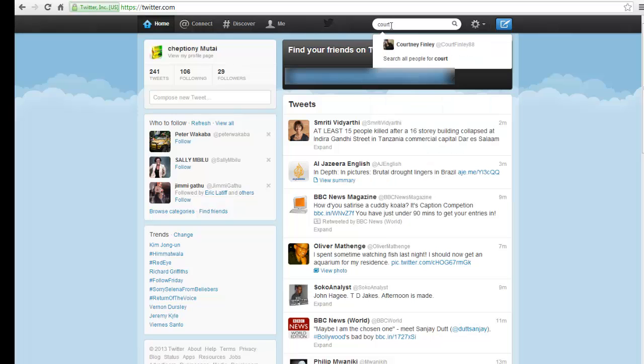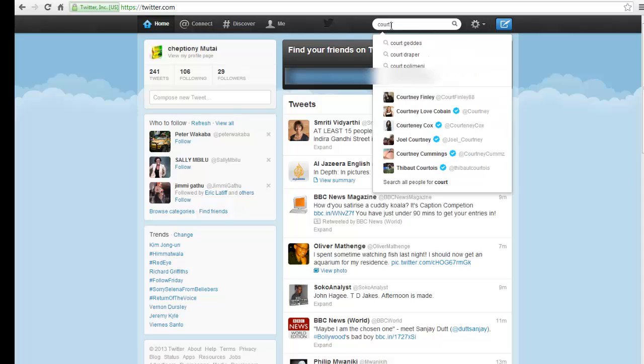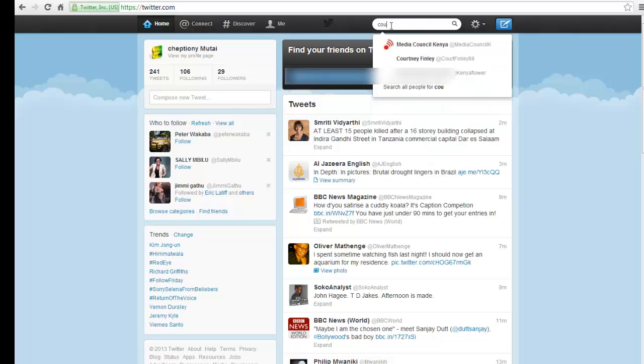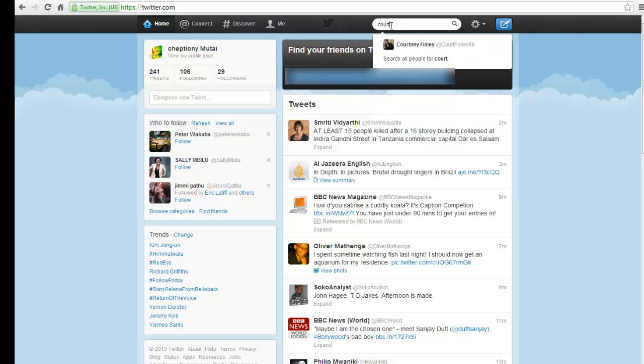At the moment, the index includes about 6 to 9 days of tweets. You cannot use the Search API to find tweets older than about a week. To get started,